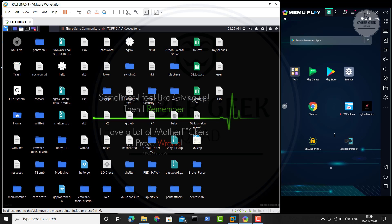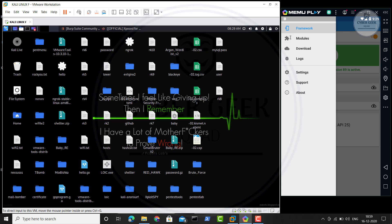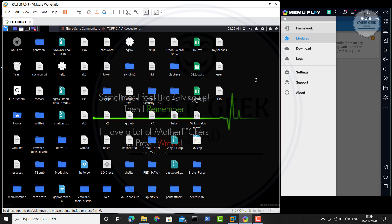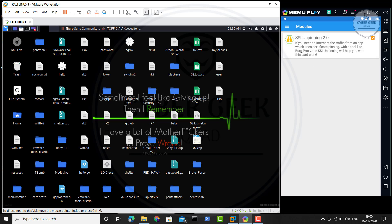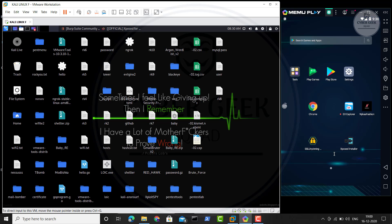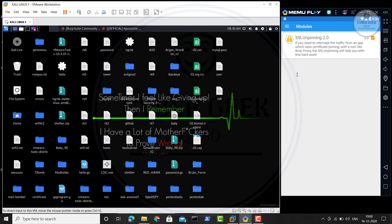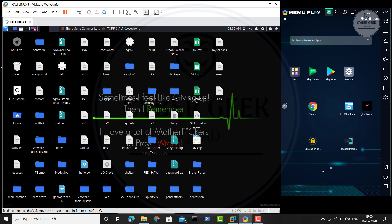Now, why did we install the Xposed installer? The Xposed installer gives you lots of modules — add-ons, similar to Chrome extensions or Firefox add-ons. You can install a bunch of modules and run them through Xposed. You can see the SSL unpinning module is there — the one we installed is a module for Xposed. Go under 'Modules,' and if you have installed the SSL unpinning APK it will appear there. Click on it, go back, and reboot once again.